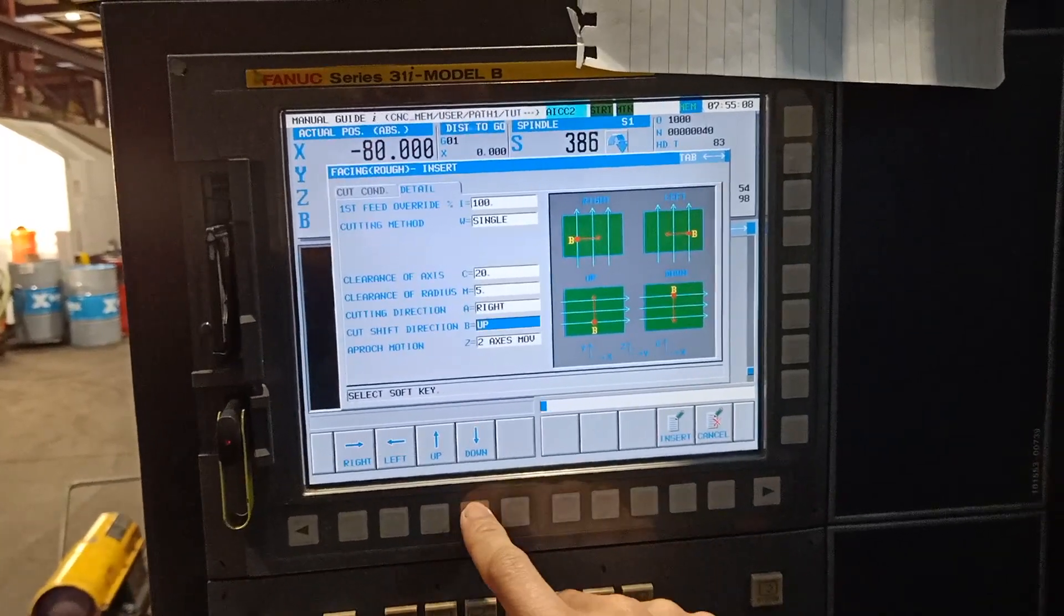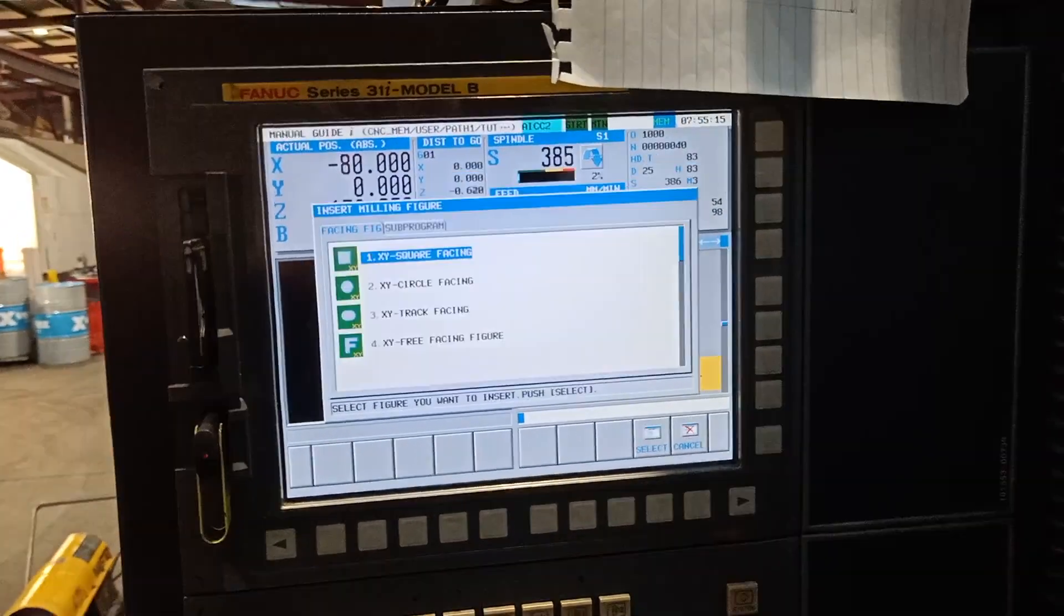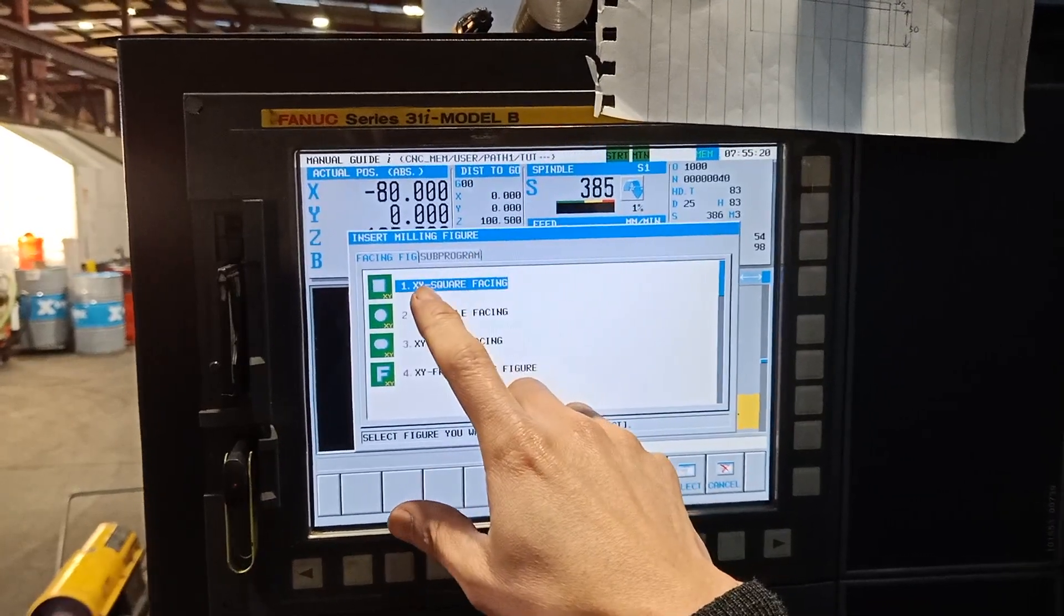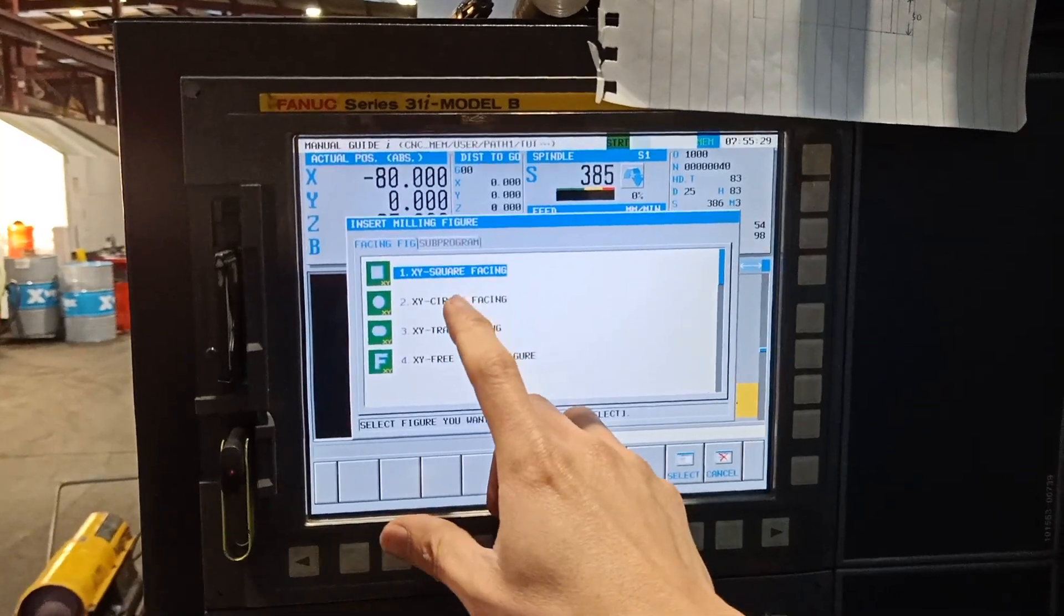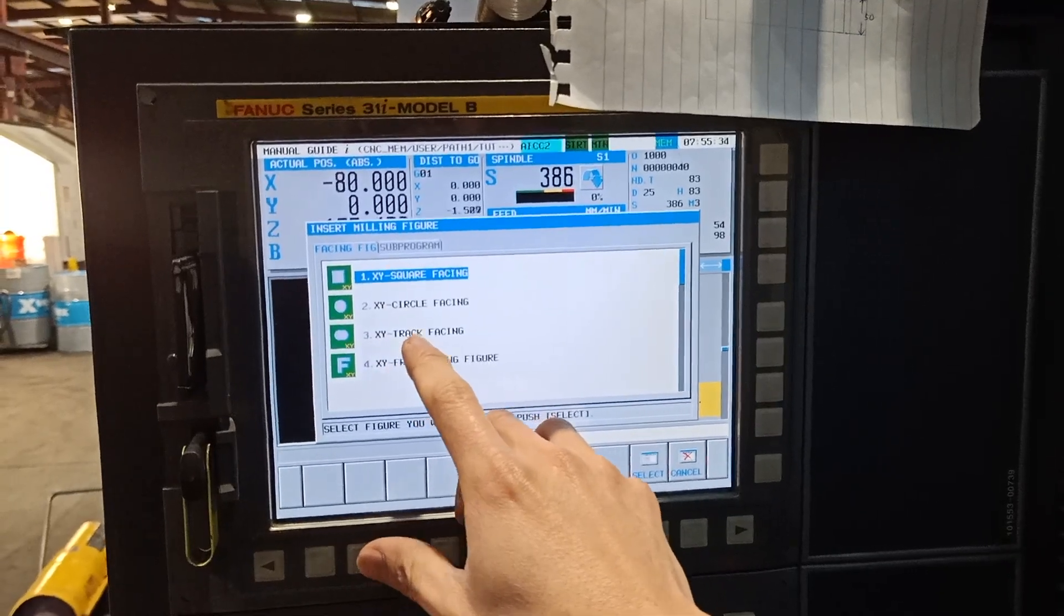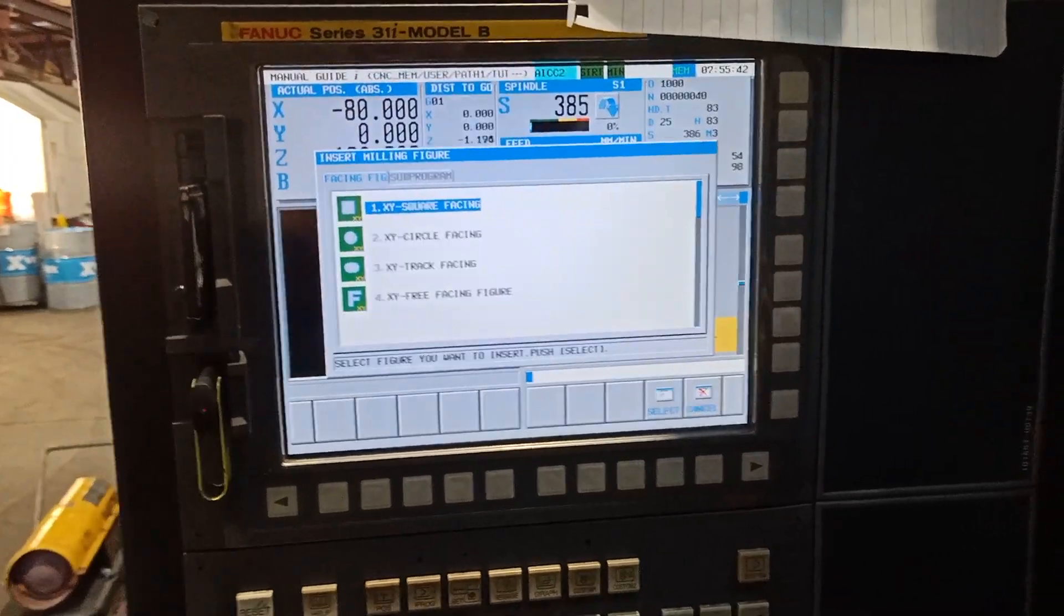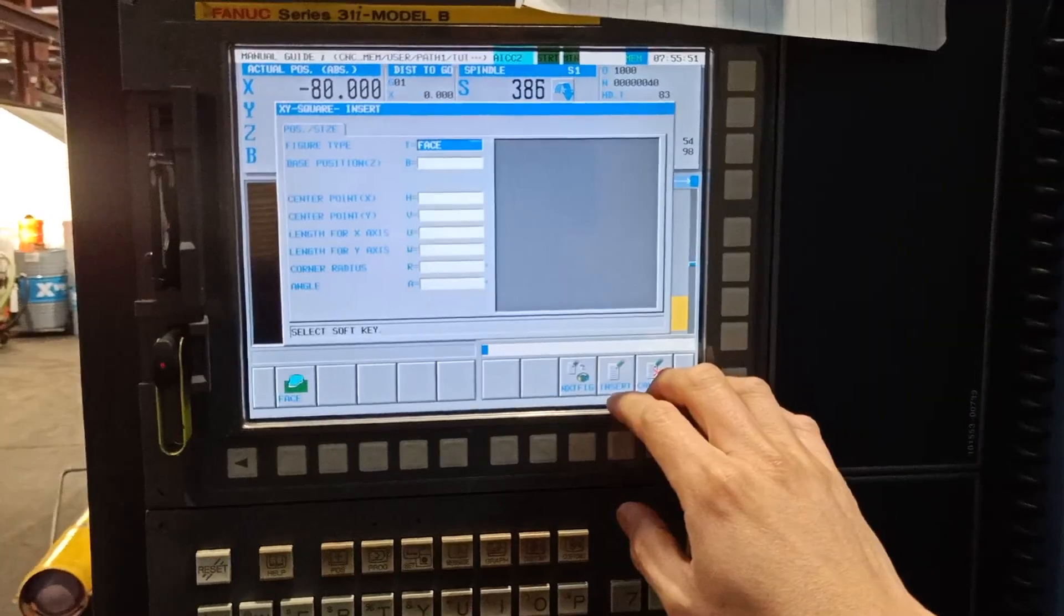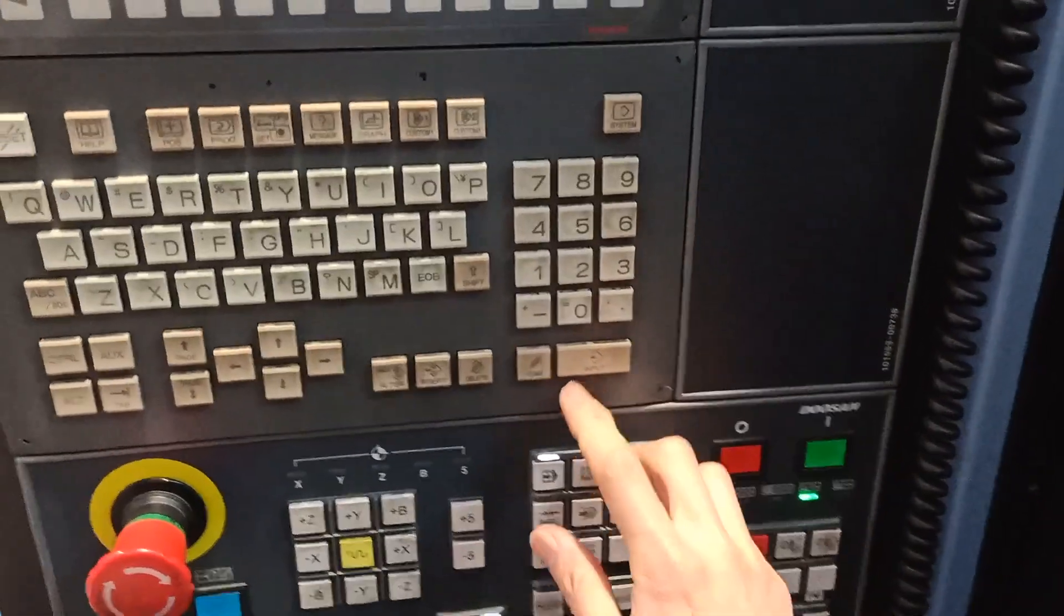Approach motion to axis insert. After you insert, it will go to insert milling figure. I want X-Y square facing, but if your job is circle or X-Y truck facing or any figure, the machine is smart enough it will calculate. I will just complete this one: select the X-Y facing, figure type facing, input to go to the next box.